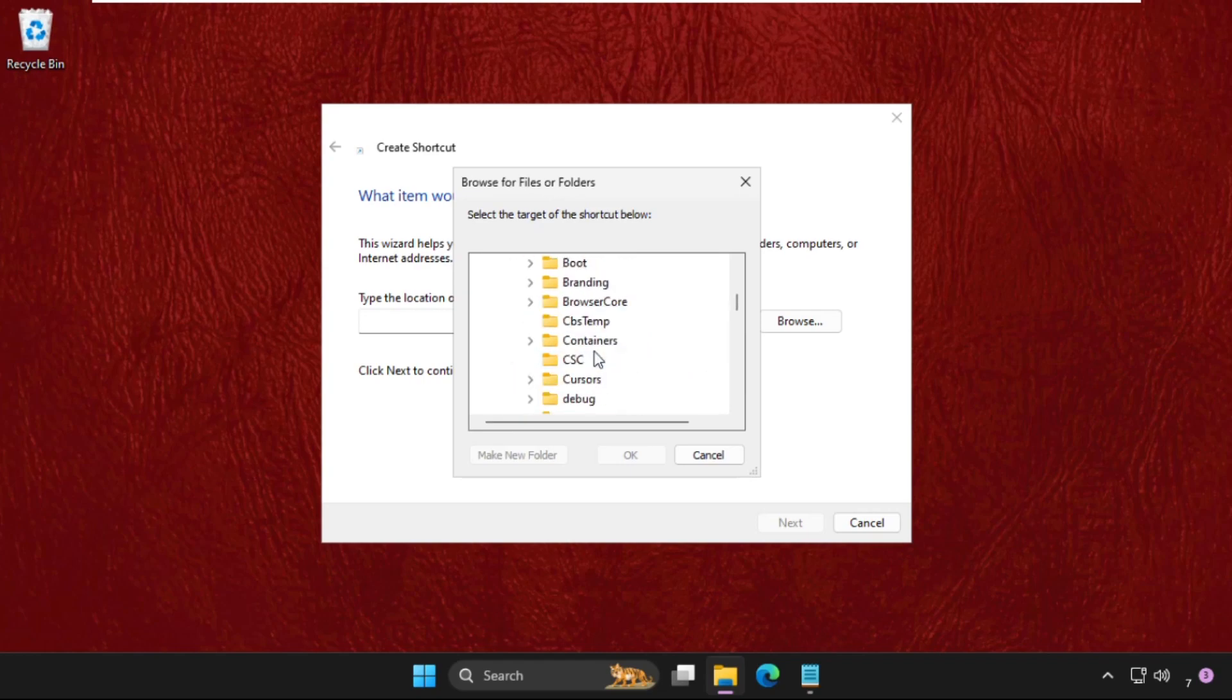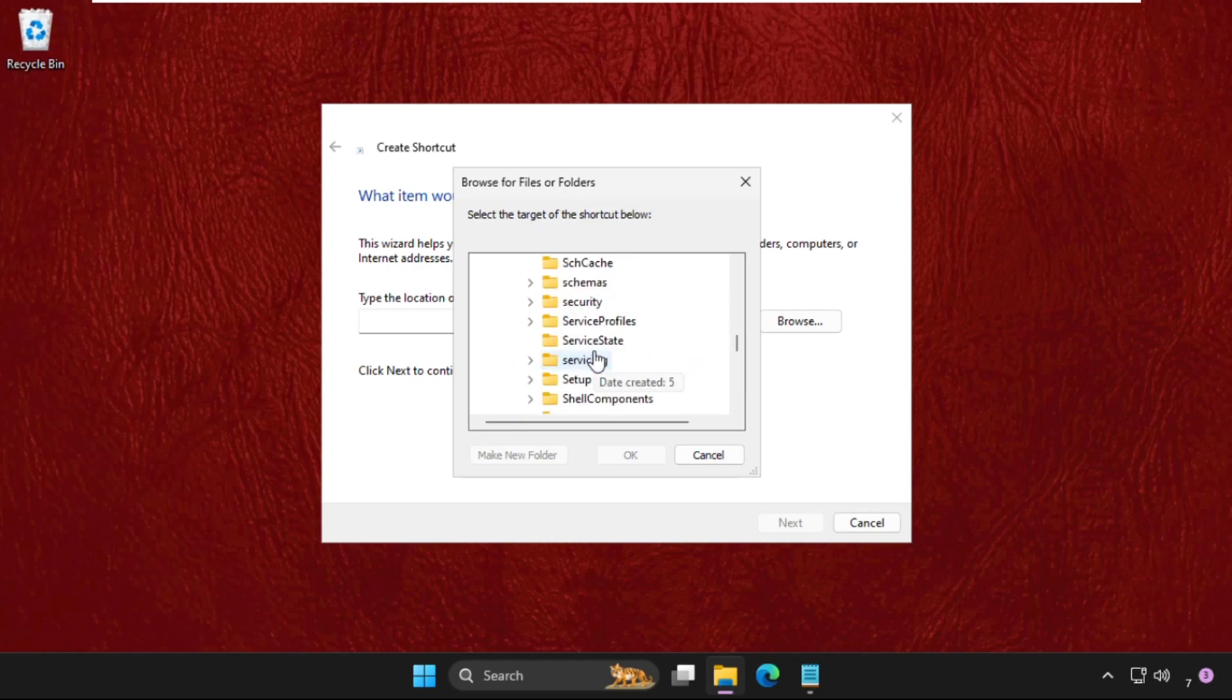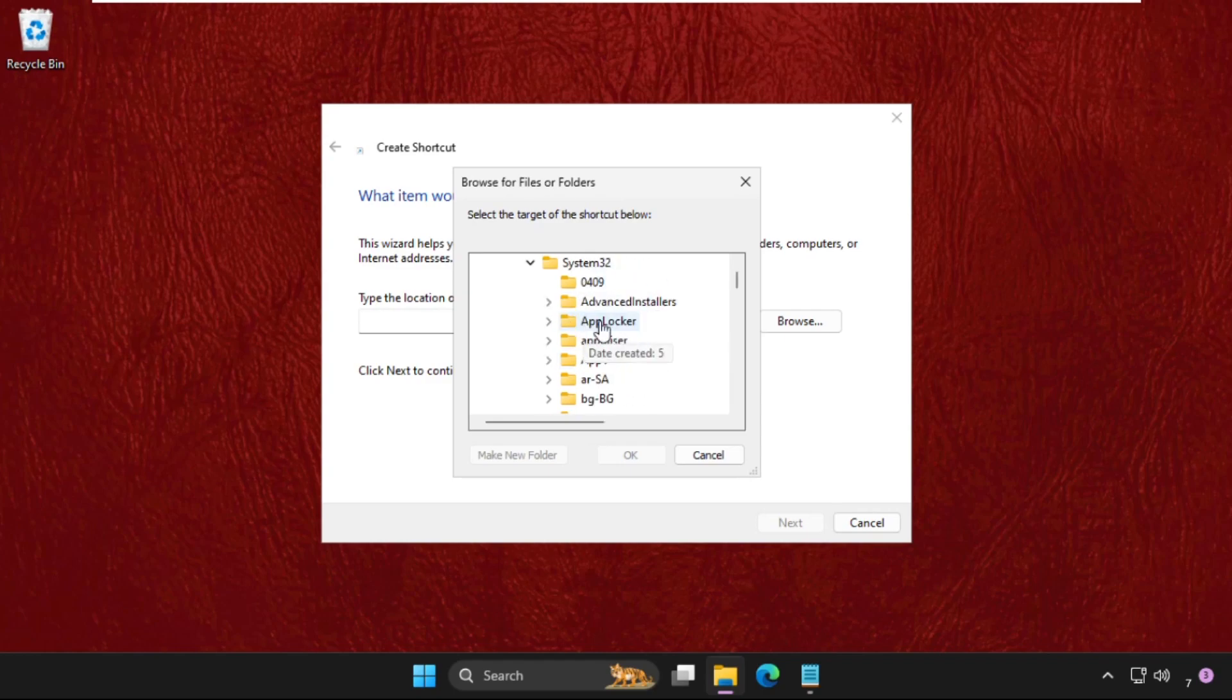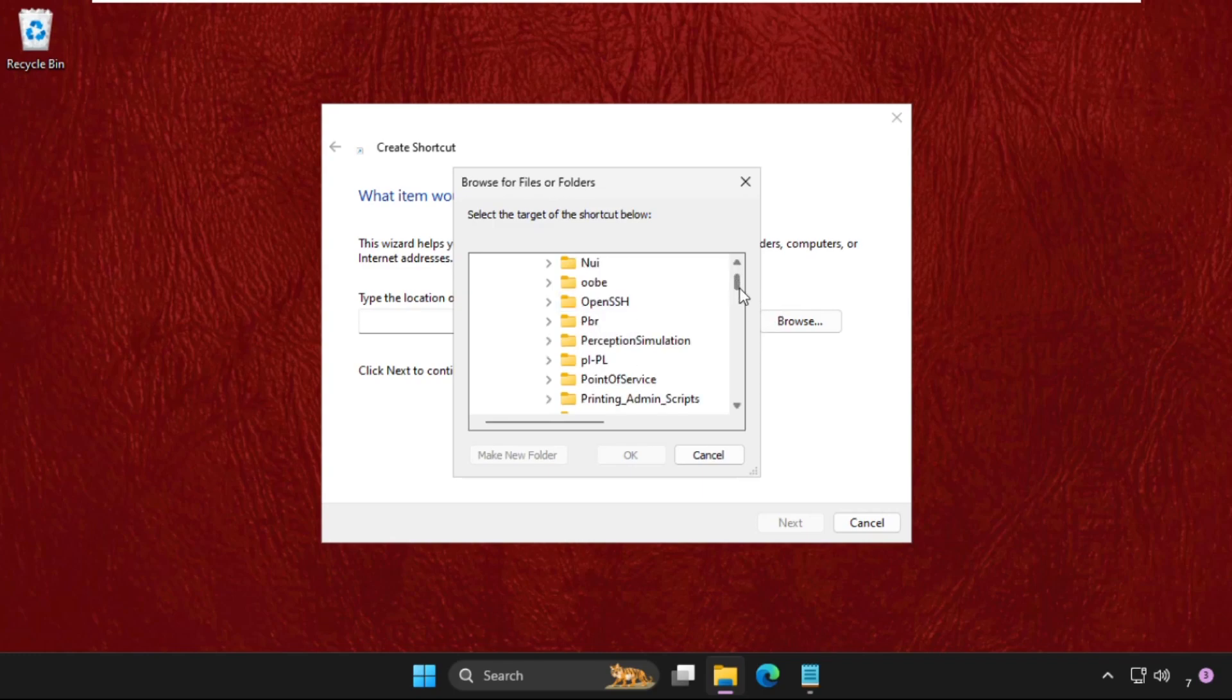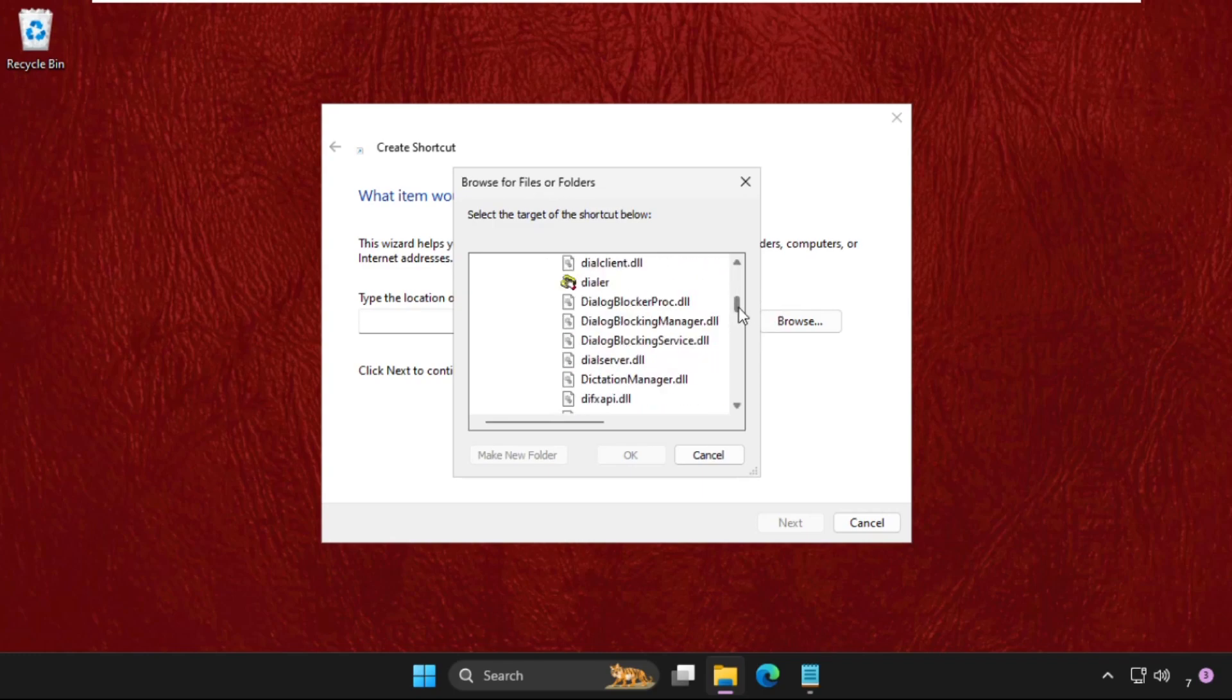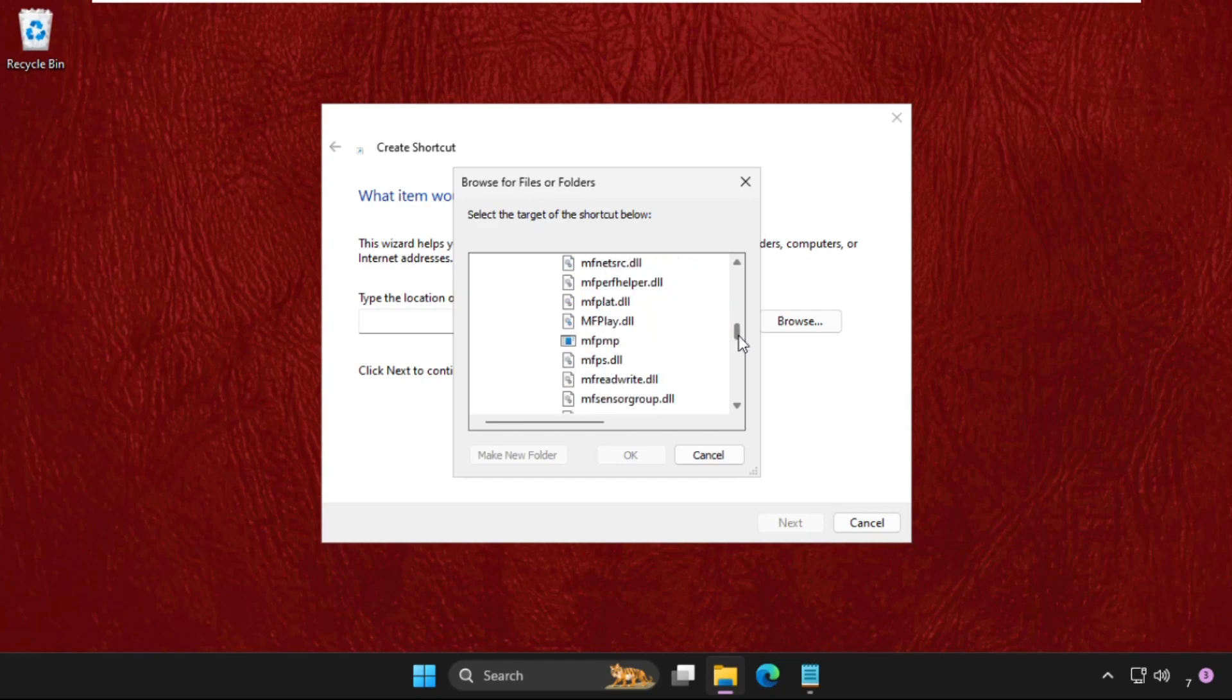In the Windows folder, we need to expand System32 folder. And here we go, in the System32 folder we need to just keep scrolling down. At the bottom of the side, we need to find the shutdown.exe file.